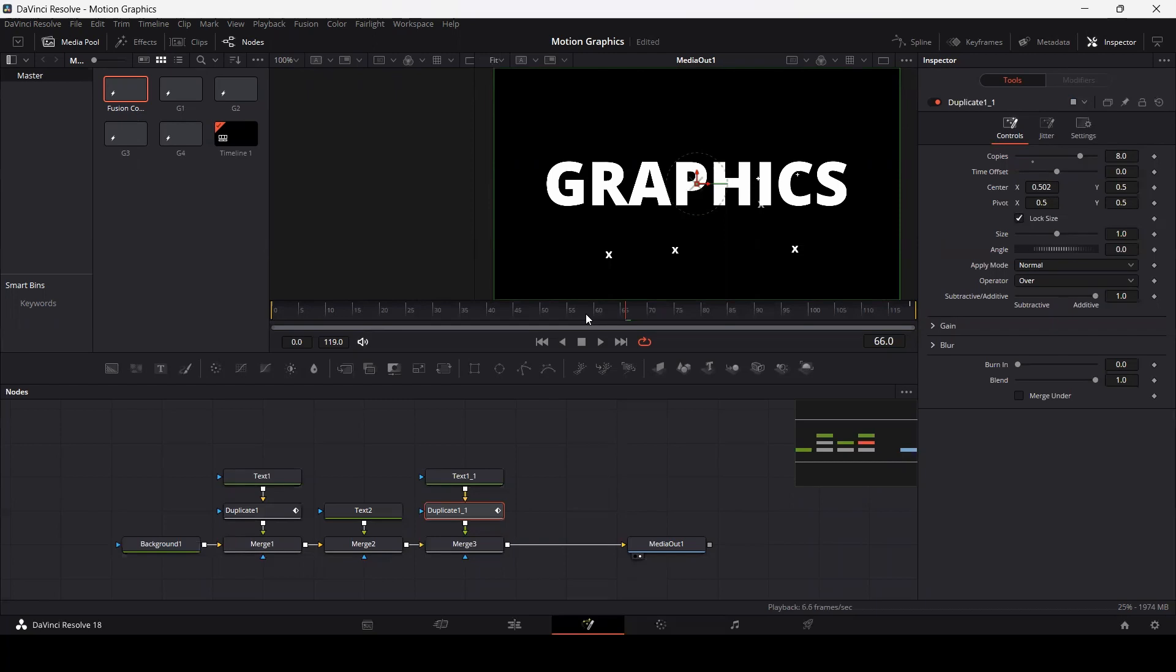This is how you can save your nodes and then import them. Or you can save your compositions and then import them for different projects. I hope you liked the video. I hope this was helpful, and I'll see you in the next one.